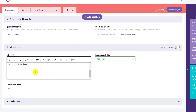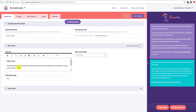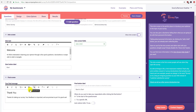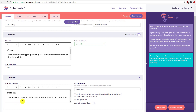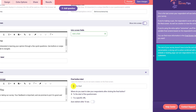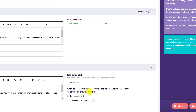This is the intro screen — we're just going to leave it as the default. You can toggle it on or off, and you can use 'Start' as the button label, or 'Begin,' or change it to whatever you want. The final screen will say 'Thank you — thanks for taking our survey, your feedback is important and we promise to put it to good use.'